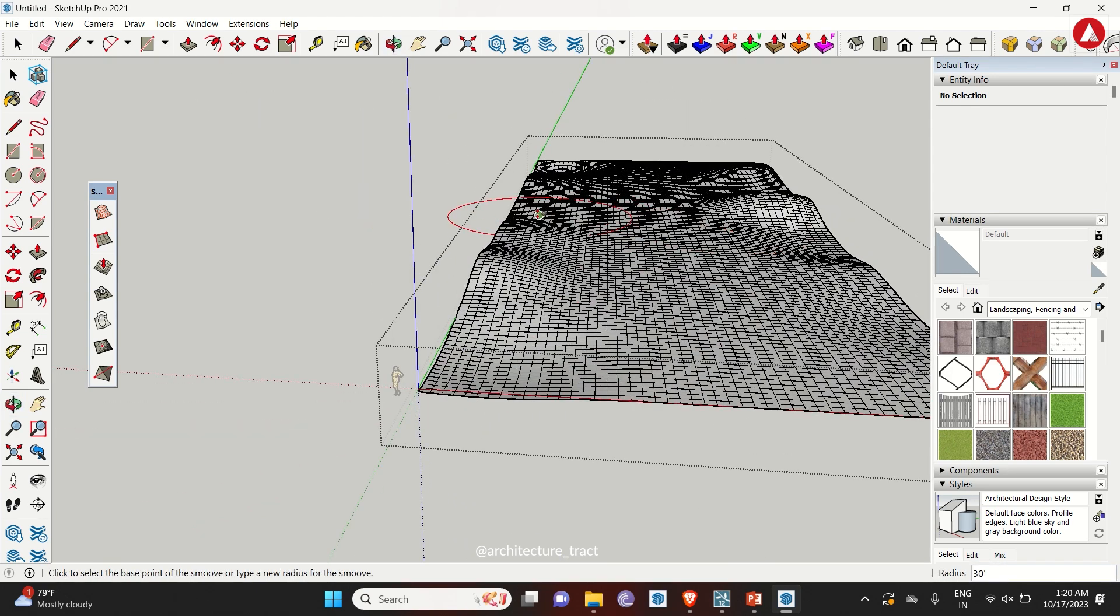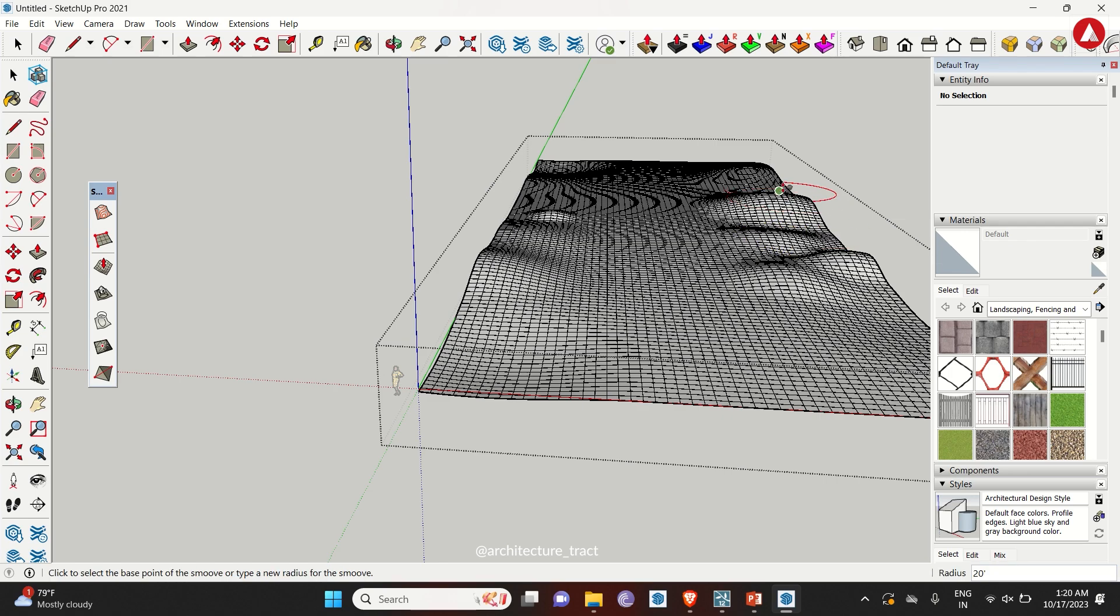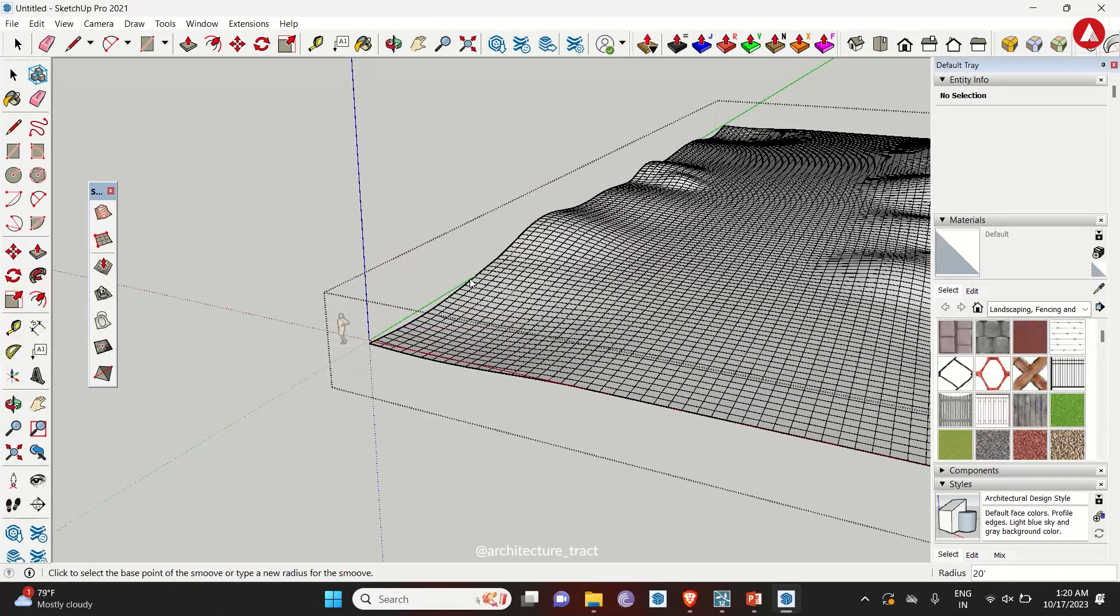Repeat the process to get the desired look. Make sure to change the radius or smooth to get uneven bumps.